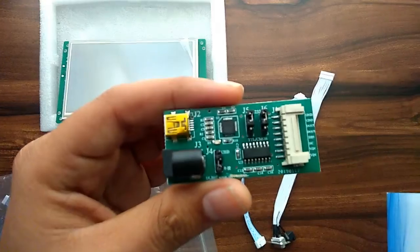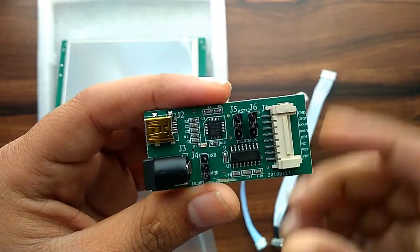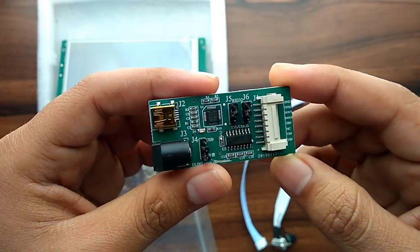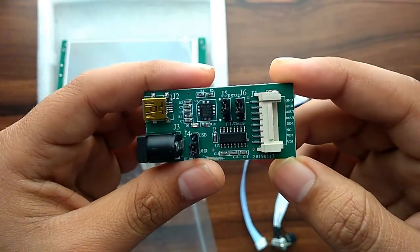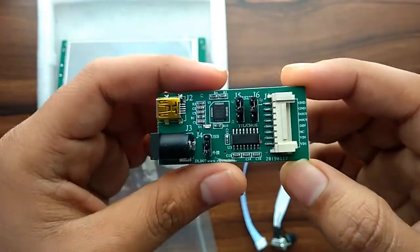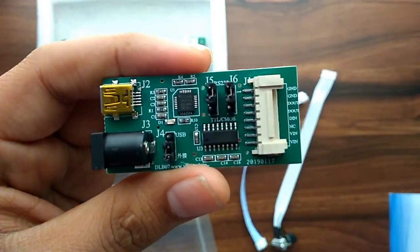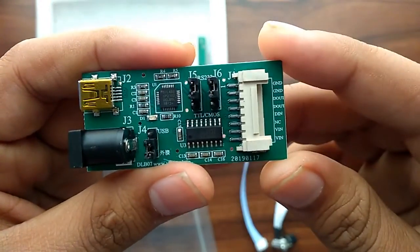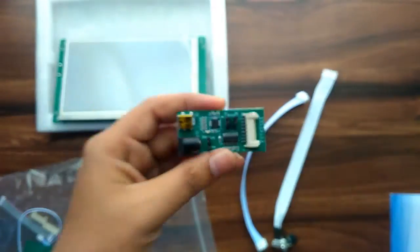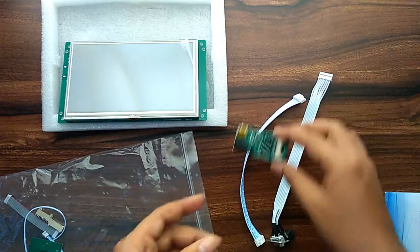This is a USB to serial converter board which has a USB connection. So as you can see we can connect directly to the display. And the other end will go to the power adapter.